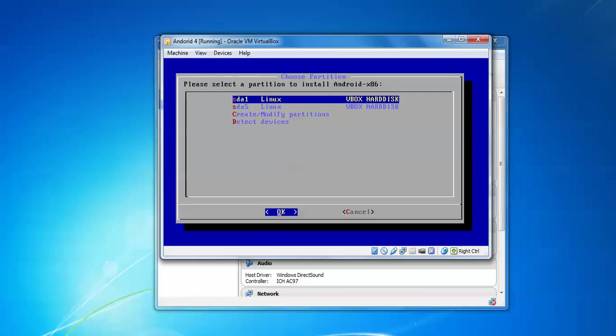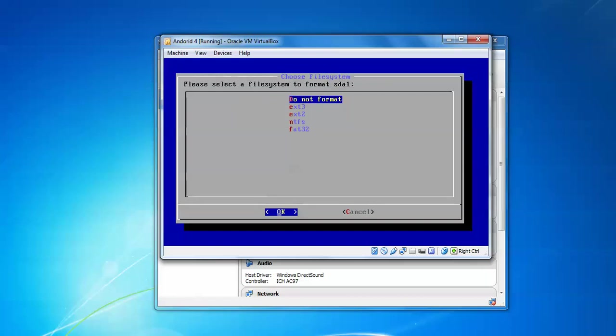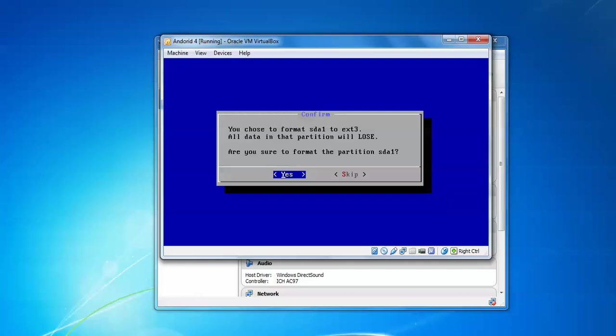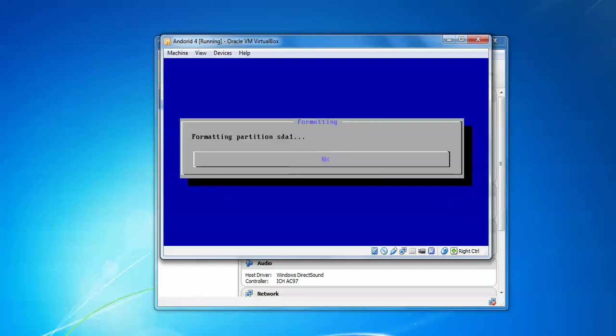Press Enter. It's asking if you want to format. You can format or not format. If you want FAT for Windows purposes, you can have FAT interface. For Linux, ext2, ext3 - ext3 is the latest one, so I'm selecting ext3. Choose to format your sda1 to ext3. All data will be formatted. If you want to skip, you can skip. So it will be formatting my sda1.